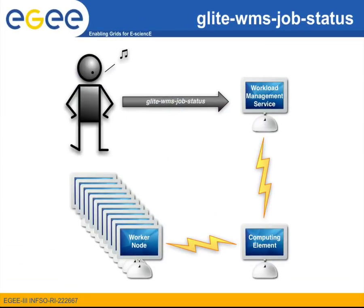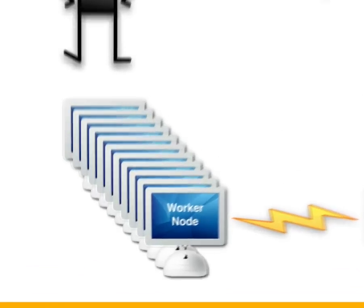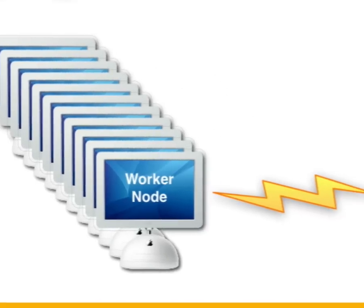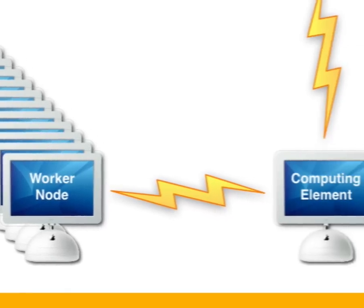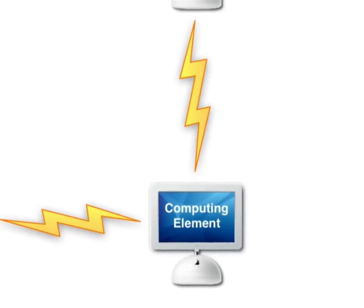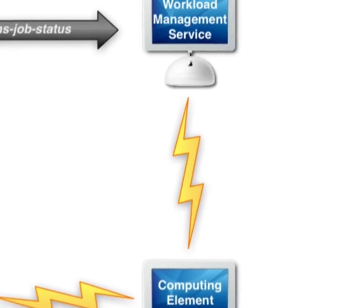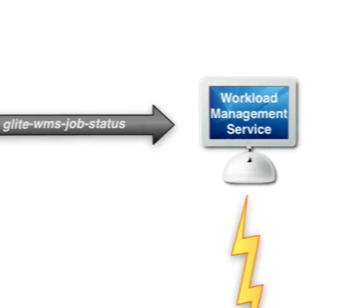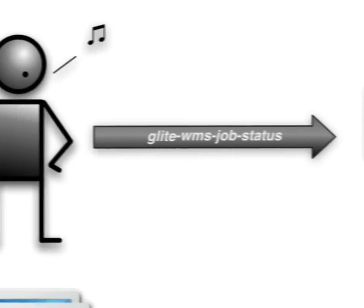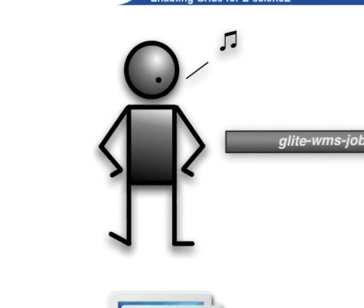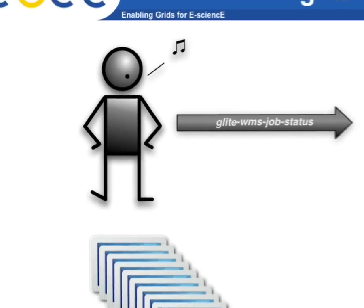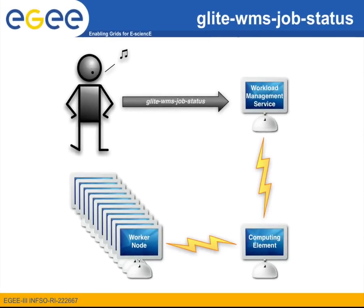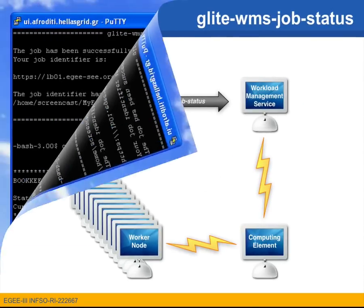Let's return back to the slides however once more and see how this works. As I am waiting for my job to finish the computing element and the WMS continuously check the status of my job even if I am not asking them to. Whenever I issue the glite-wms-job-status command the current result stored in the WMS is returned to me.